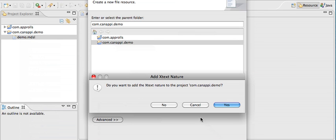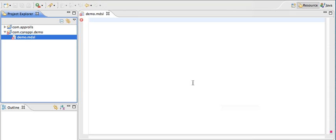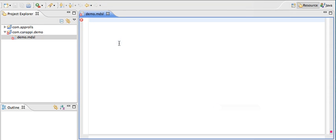It's asking you this question if that's the first time you create an MDSL file in this project. So just answer yes. And now you're ready to write your first MDSL file.